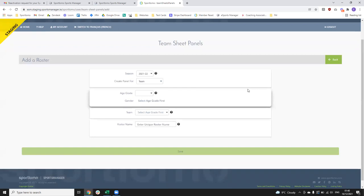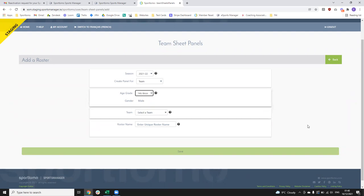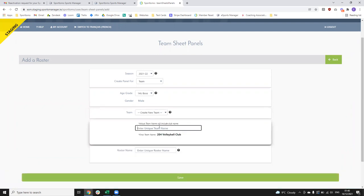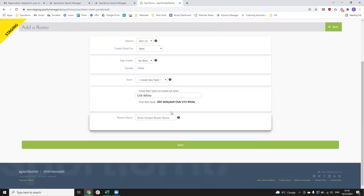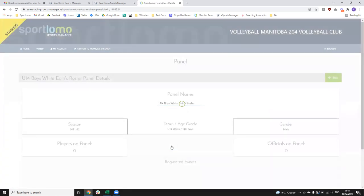You'll probably have a much longer collection of age grades available to you — for demo purposes I'm just going to choose the 14U boys. If I click 'Select a Team', the second option is to create a new team, and I can call this team whatever I like — it defaults to the club name first, then your team name, which might be something like 'U14 White'. Your roster name would be something similar but could be 'U14 Boys White Owens Roster' just to put a bit more of an identifier on it. Once you have that done, your save button will become active and you can click save.